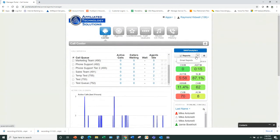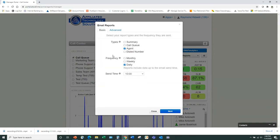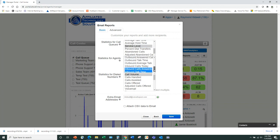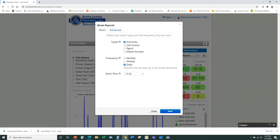You can also email reports automatically. You have four different types: summary, queue-only, agent-only. You can run them monthly, weekly, or daily and set the time. The summary report lets you choose four statistics from each group — call stats, agent stats, and dialed number stats — all on one report sent to multiple people, also attachable as CSV. Compared to Altogen reports, you can see multiple items without having to run multiple reports and merge them.